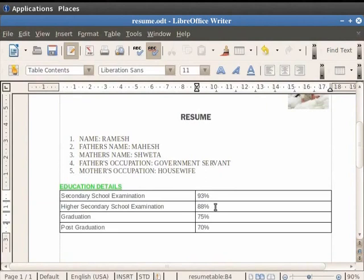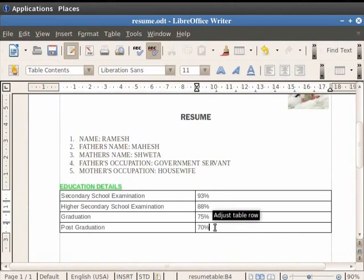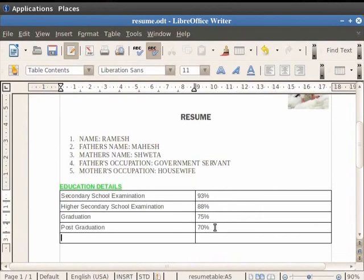So we see that the table with Education Details is represented in the resume. Let us place the cursor in the last cell of the table. Now, if we want to add an additional row, just below the last row of the table, press the Tab key on the keyboard.